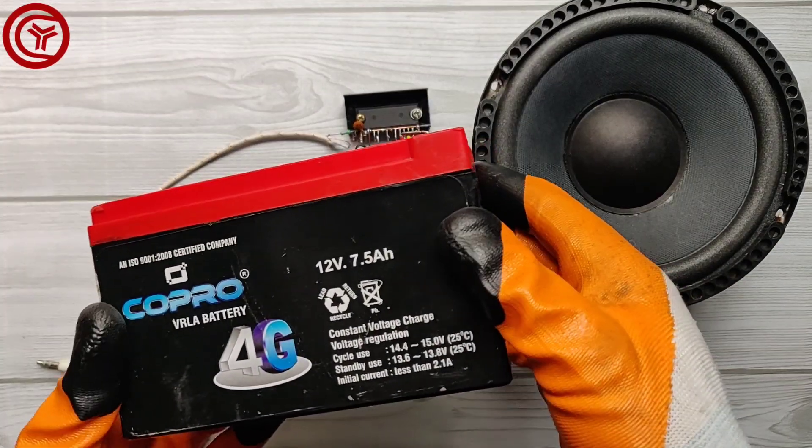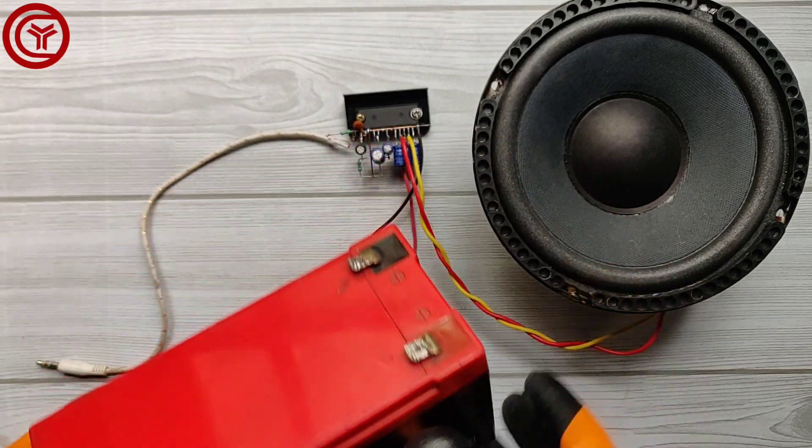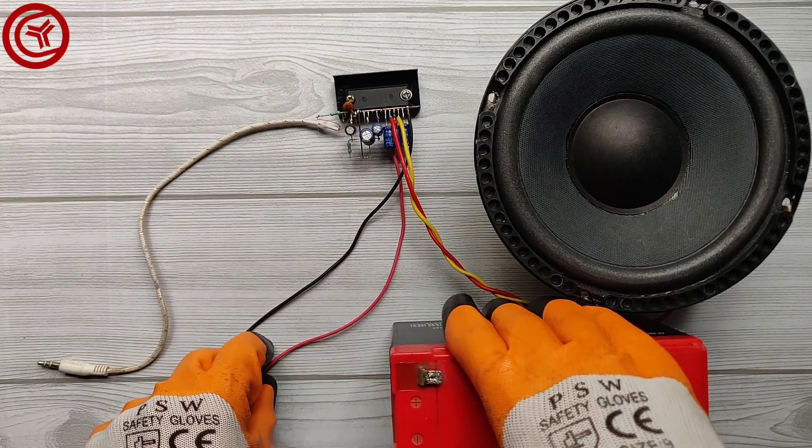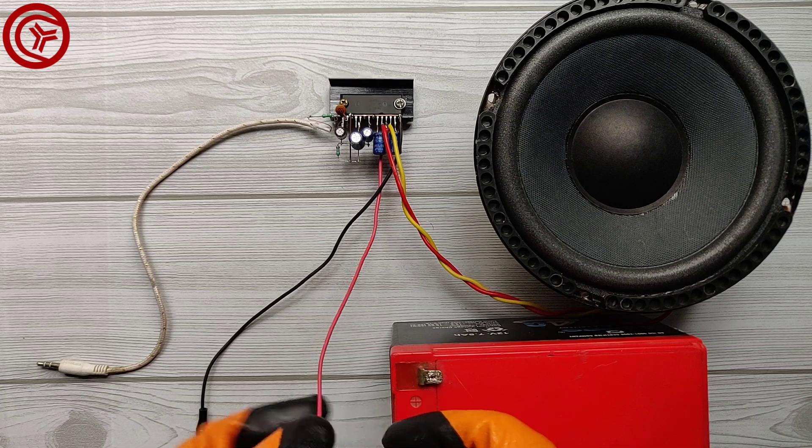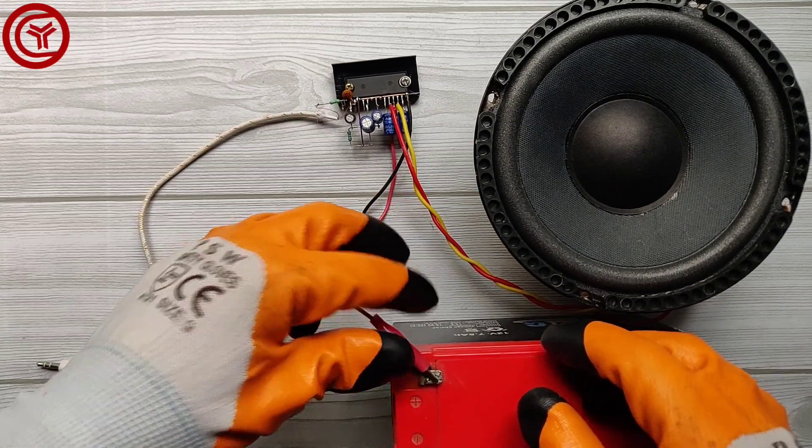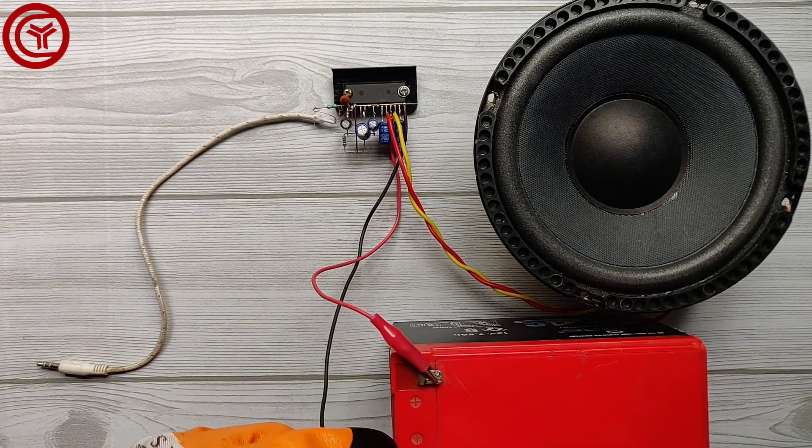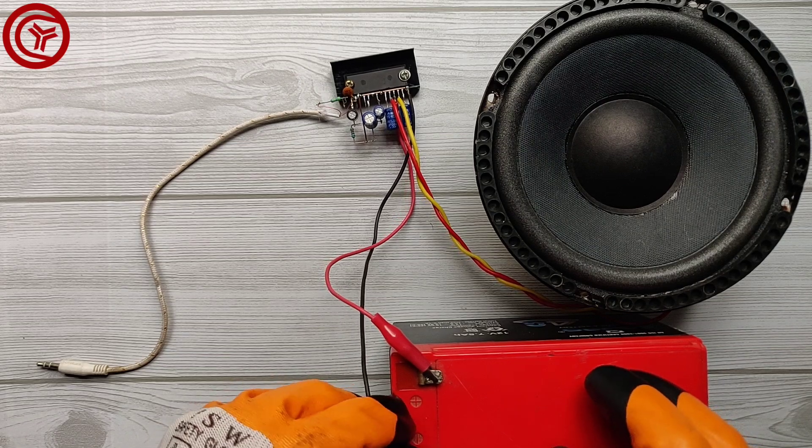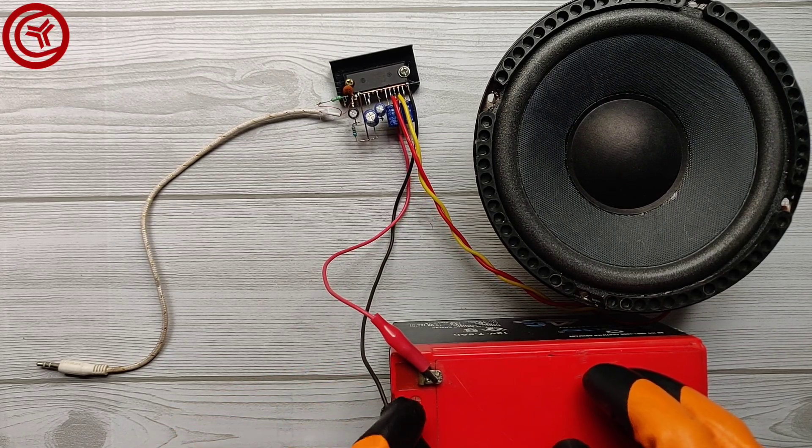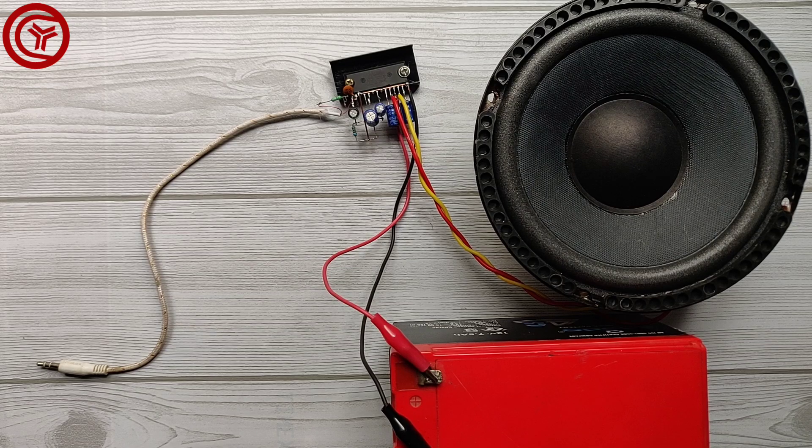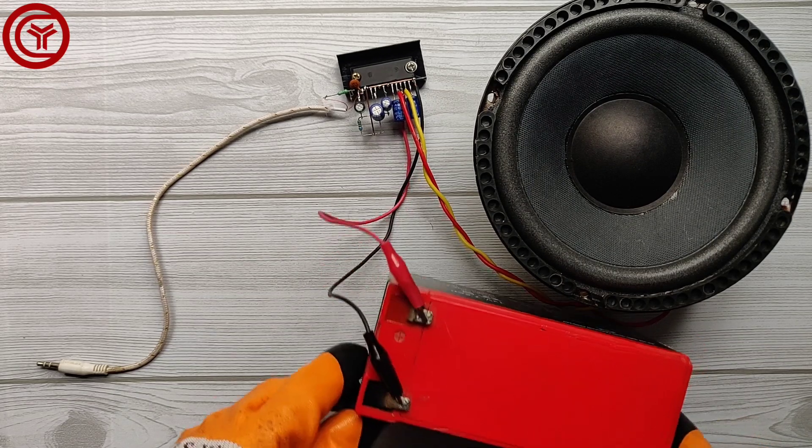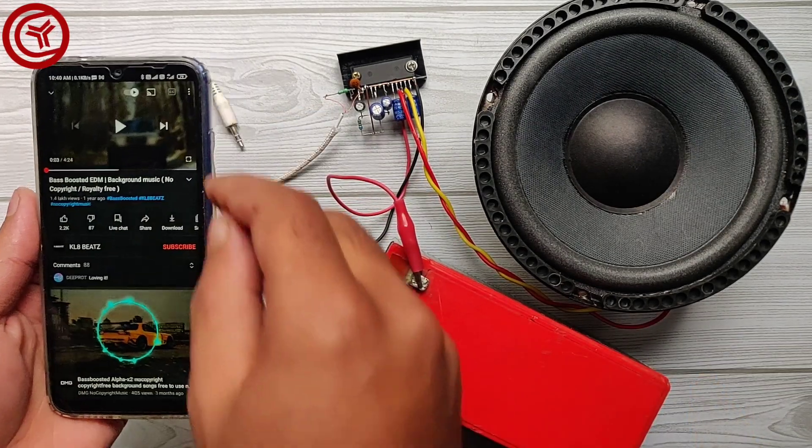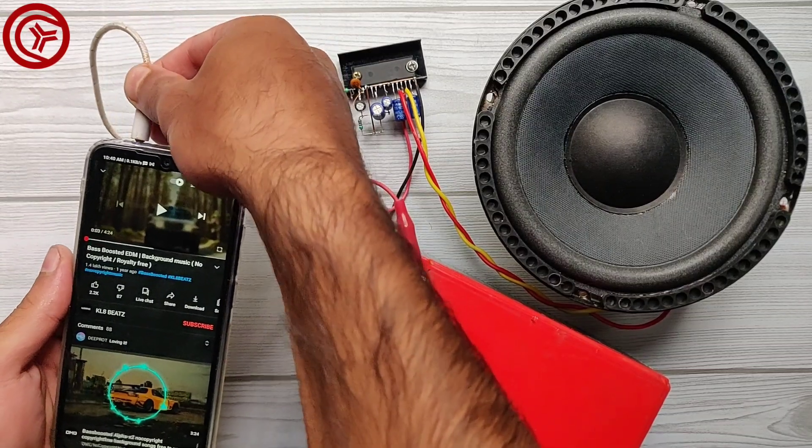Now let's connect this 12 volt battery and connect aux to mobile phone to play the song.